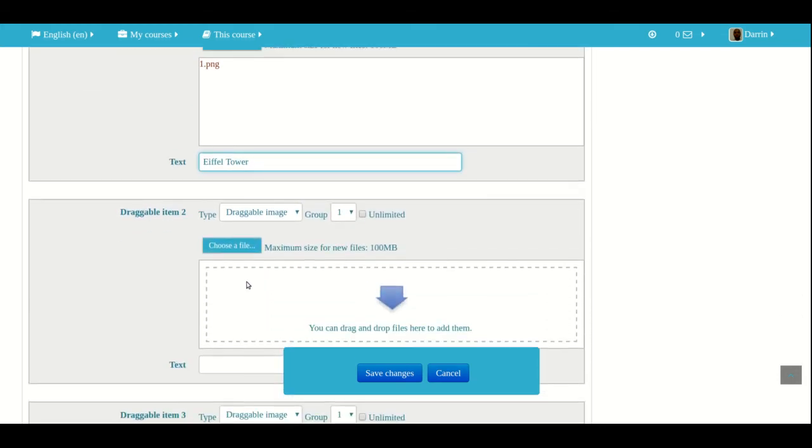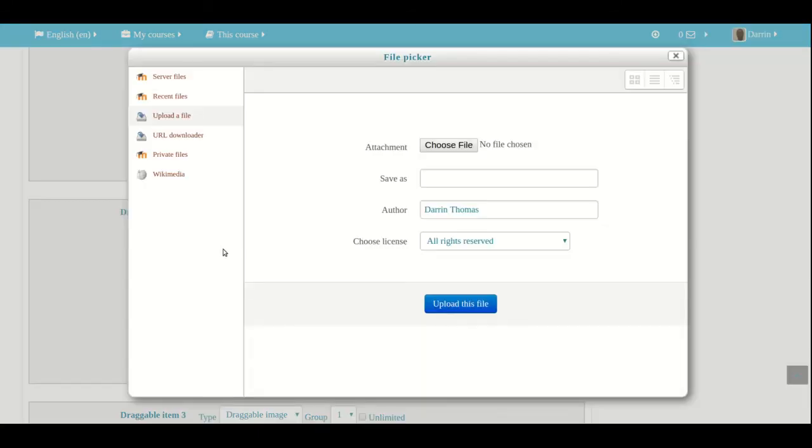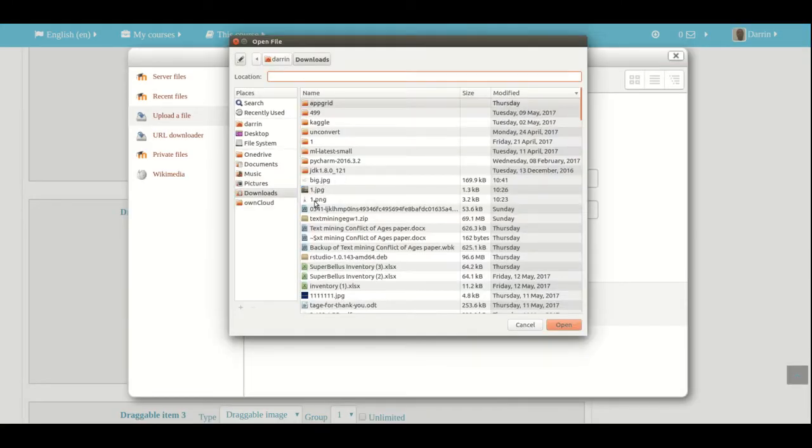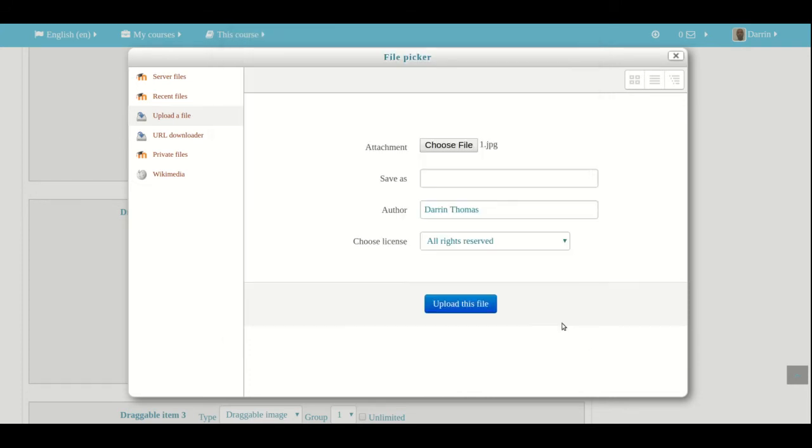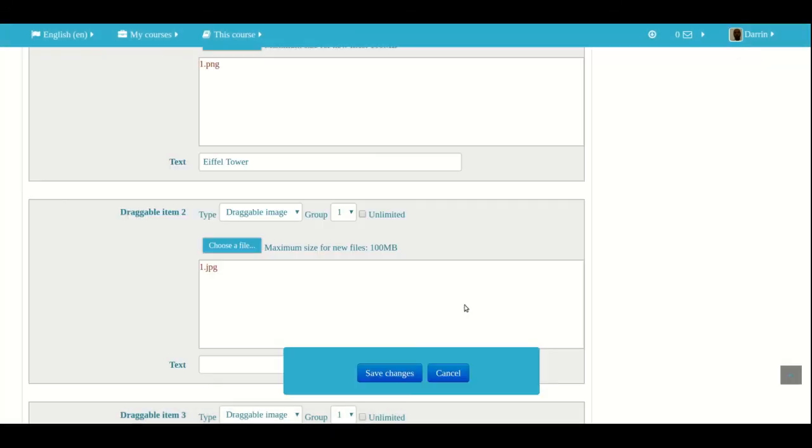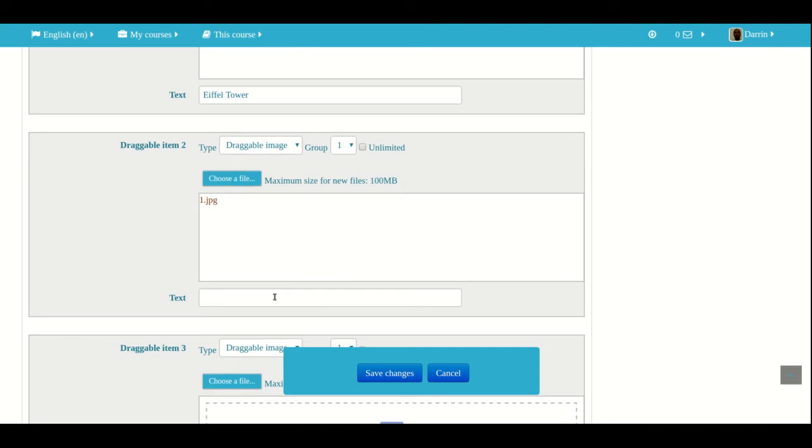And then here for the second one, we're going to put the Roman Colosseum. So I click on choose file. Click on choose file again. And then here's my little picture of the Roman Colosseum. Click open. Click upload this file. And so then we call this Roman Colosseum.